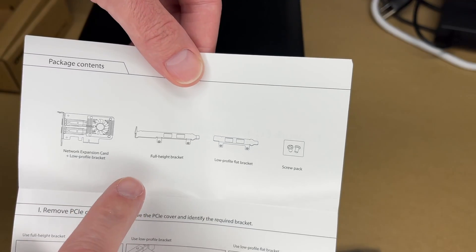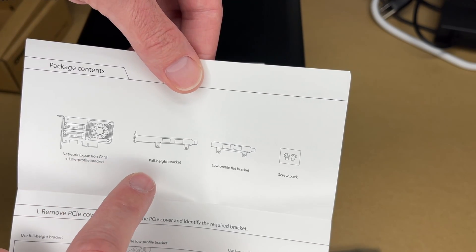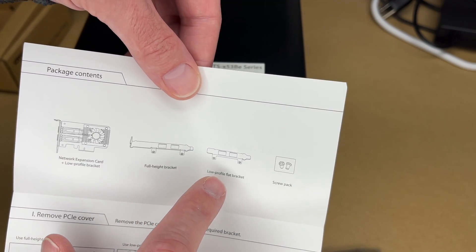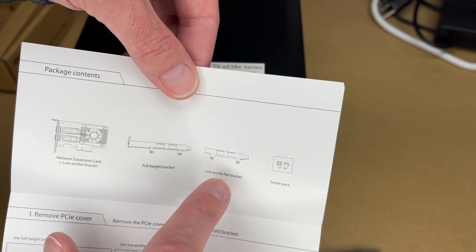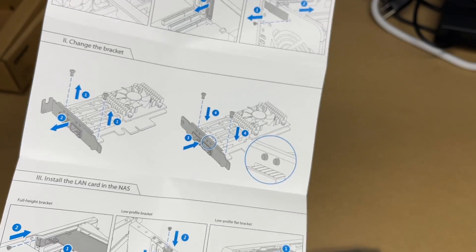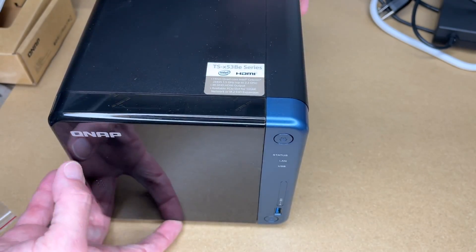We have the card and it has the low profile bracket installed on it, but there's also a full height bracket and a low profile flat bracket. That's the one we'll use. It has some generic instructions in here. I'm going to crack this thing open.